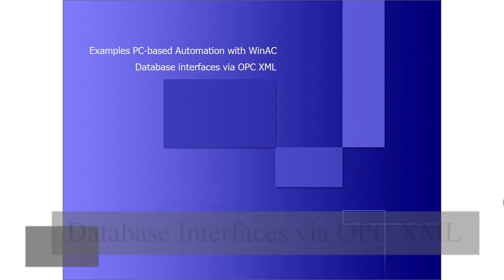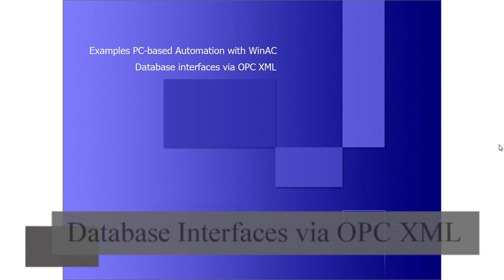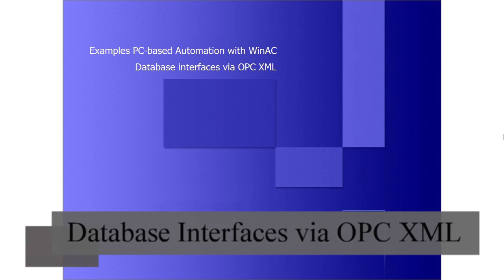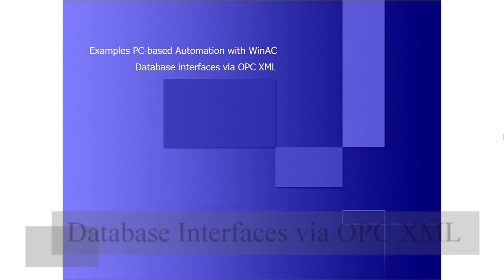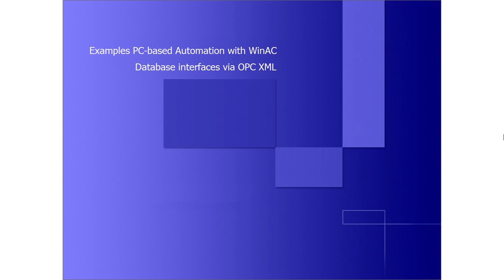Welcome to the examples on the topic of PC-based automation with WinAC. The example you see is called Database Interfaces via OPC XML.